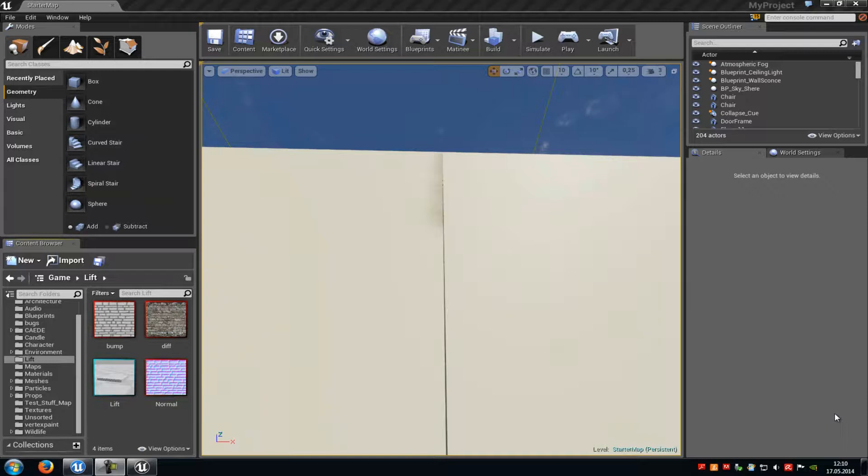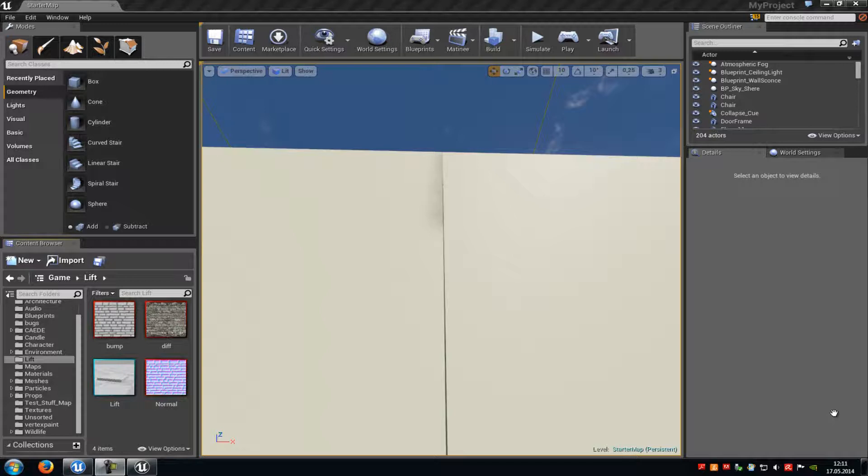Today I want to show you how to create a parallax shader, also known as a bump offset material. So with that shader we will create something like a depth to our material so that it looks much more realistic.